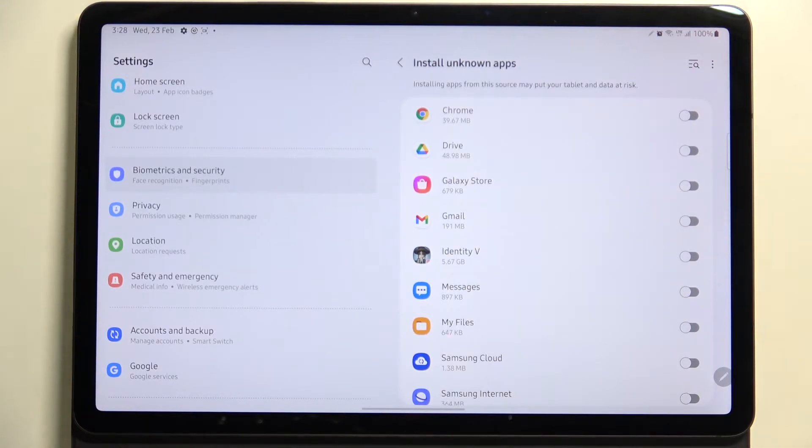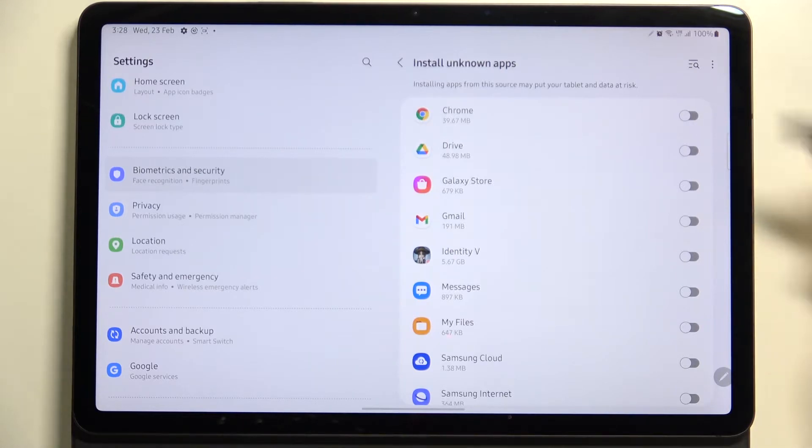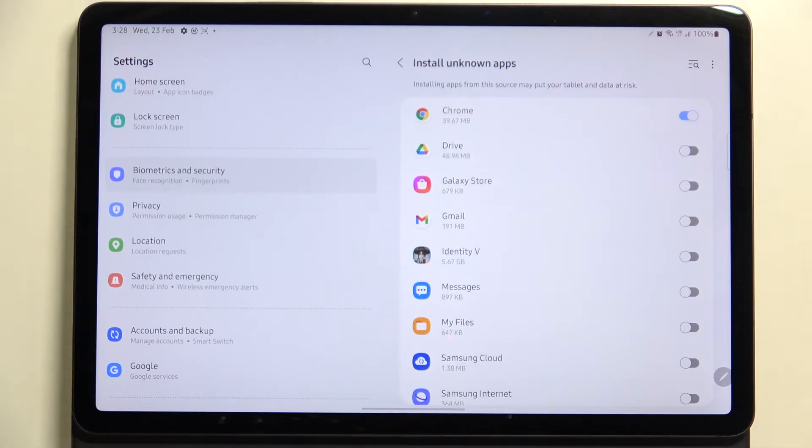find the app which you would like to allow to install something and tap on the switcher. So I will pick Chrome, let me tap on it and as you can see from this moment this option is active, this